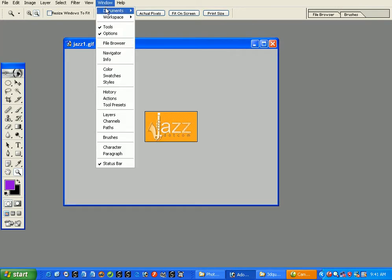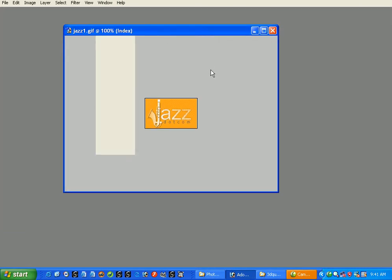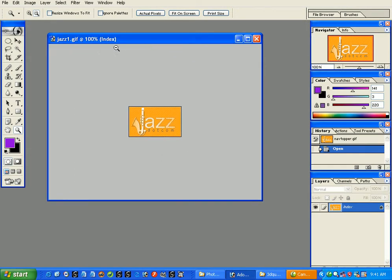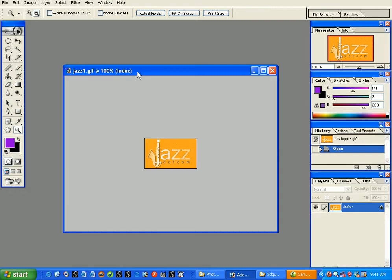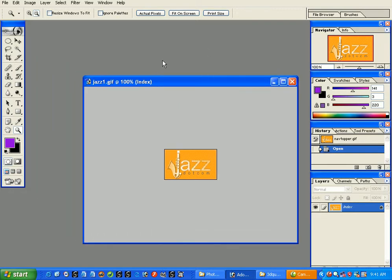To get back hidden palettes, go to Window > Workspace > Reset Palette Locations. 'Print Size' will show you the print size of the image, which in this case is the same as the 100% view — we'll talk about differences later. There are many ways to zoom in and out, which we'll explore more in a moment.